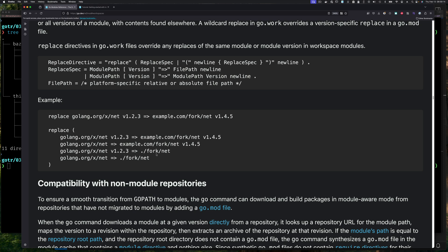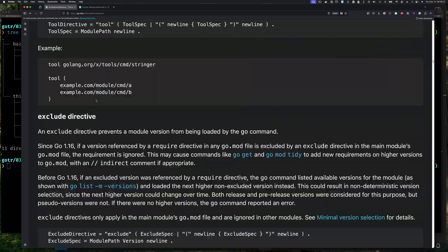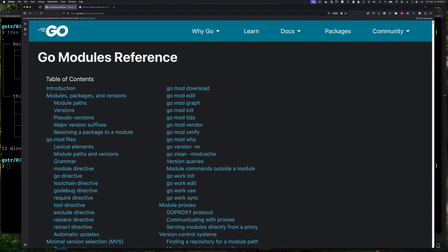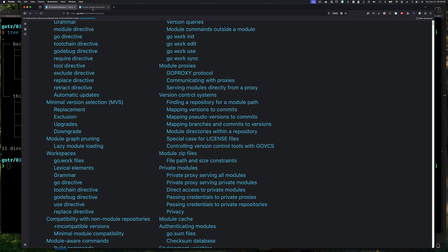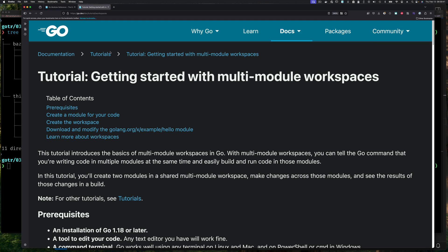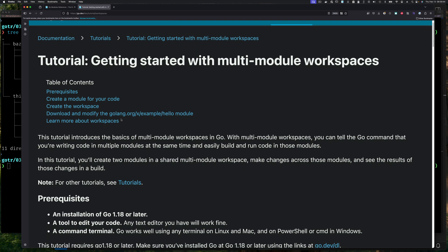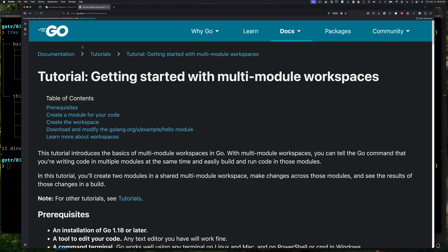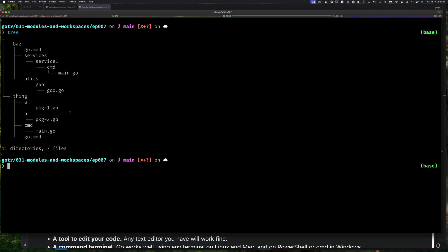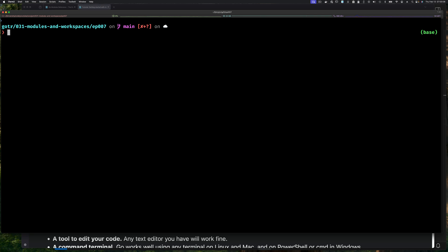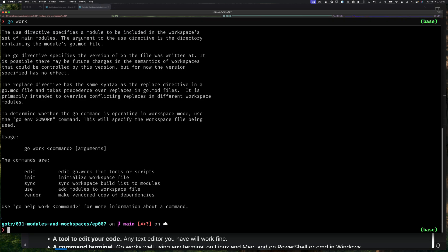There's also a tutorial on the Go website which I'm linking in the description that walks you through how to use modules — check that out if anything here is unclear. Alright, let's get back to our code. To create a go.work file you use the 'go work' command. Specifically, 'go work init' initializes a workspace by creating a go.work file.